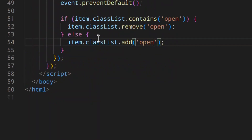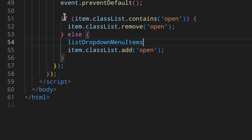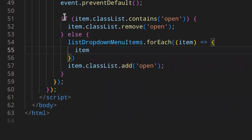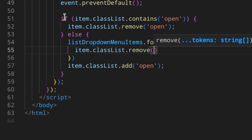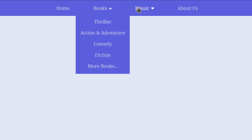To fix that: when we click a link to open a menu, we first close all the menus and then open the right one. We do that by looping through all dropdown items again with forEach and calling item.classList.remove('open') on each. Then we add the class 'open' to open the right one. So as you can see, now when you click here this one closes, and when you click here the other closes. Perfect.